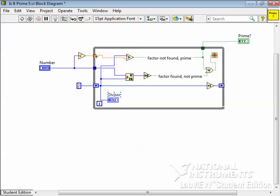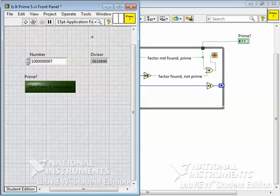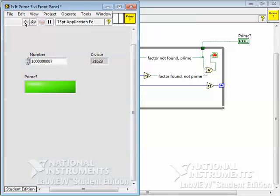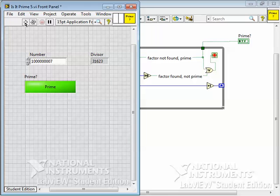And if the number we're trying is greater than the square root of our original number, we know we've gone as far as we need to go. Let's try it again for a billion and seven and run this once. Well, look how fast it found that one billion and seven is a prime number. It didn't take long at all.